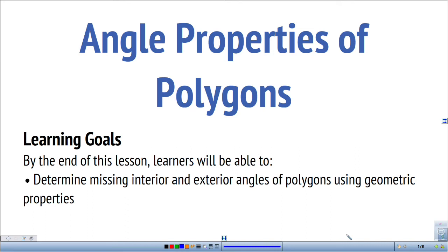Hi everyone, this video is going to cover angle properties of polygons. The learning goal is to learn how to determine missing interior and exterior angles of polygons using geometric properties. We're going to be looking at simulations that are going to uncover some geometric properties that will be very useful when solving problems involving polygons.